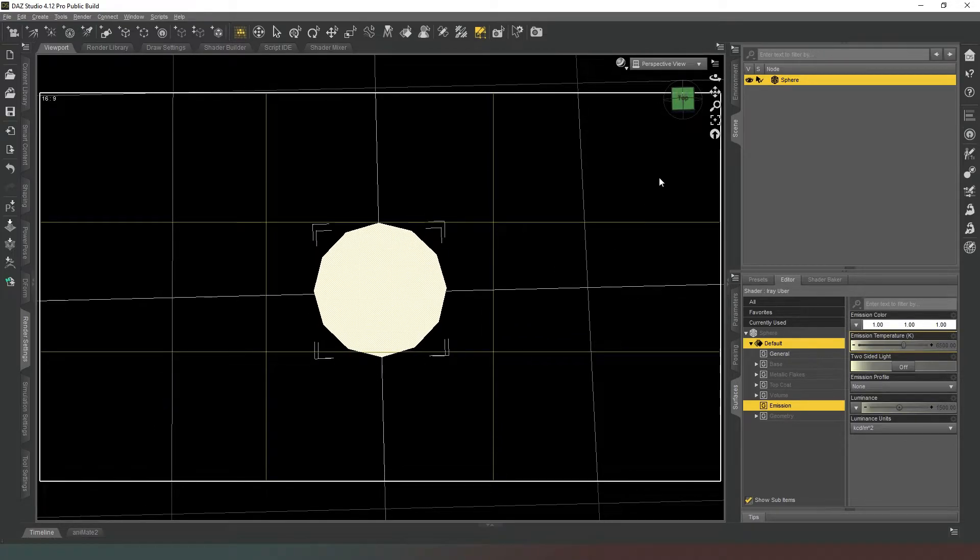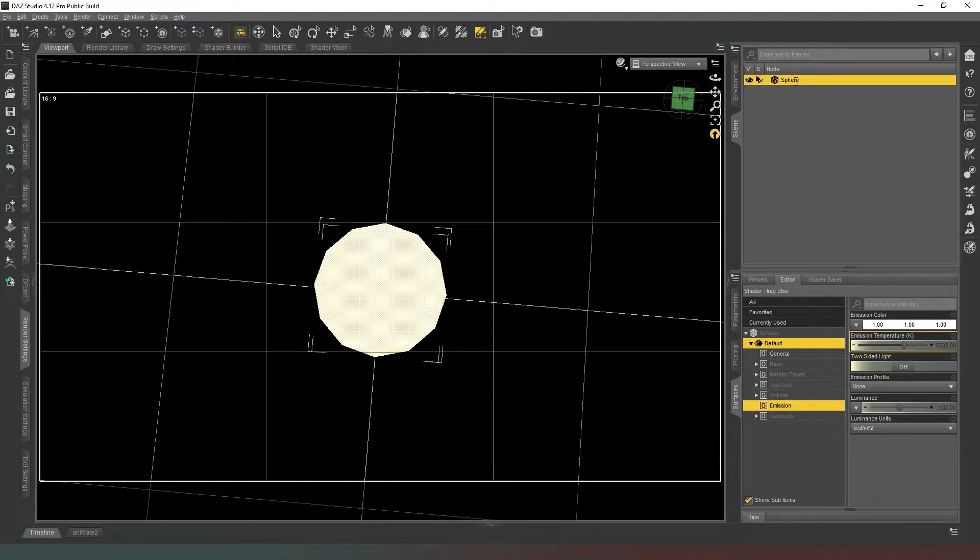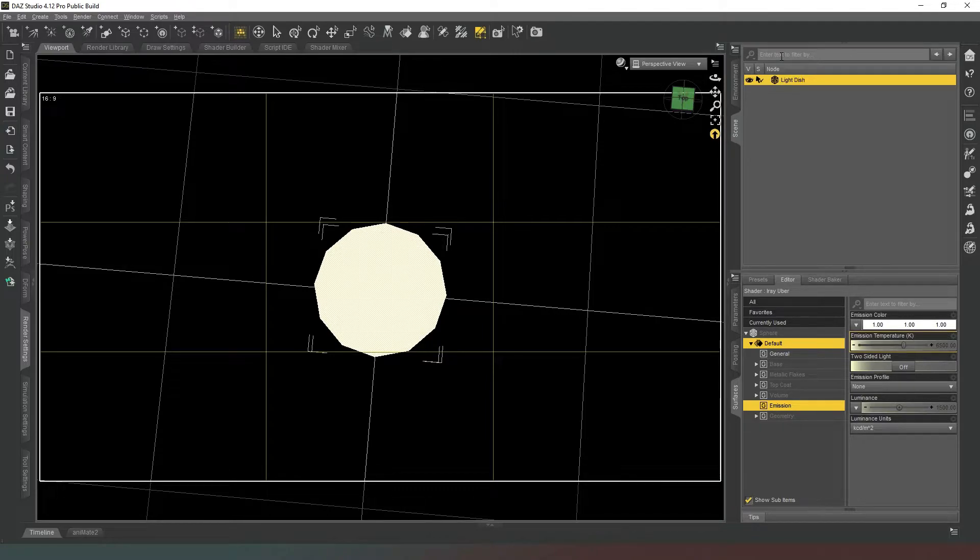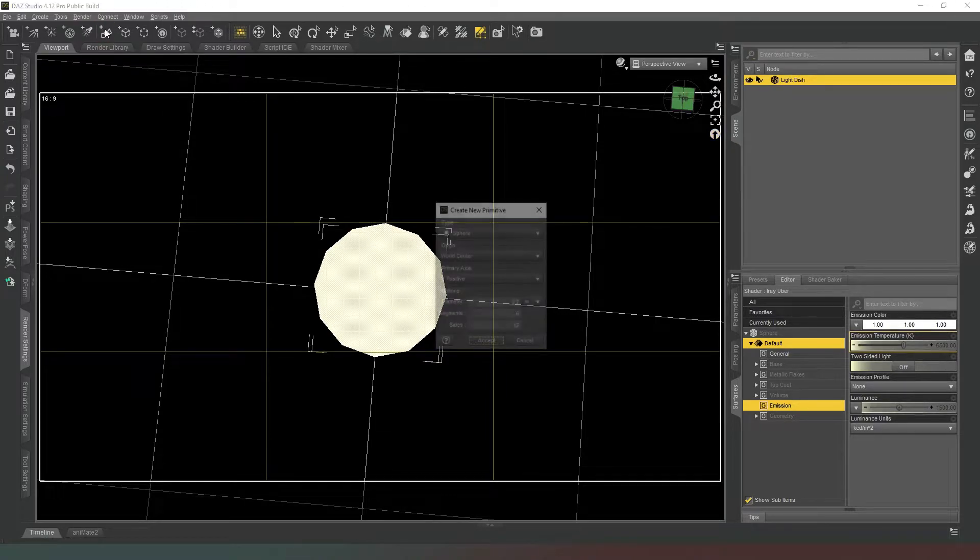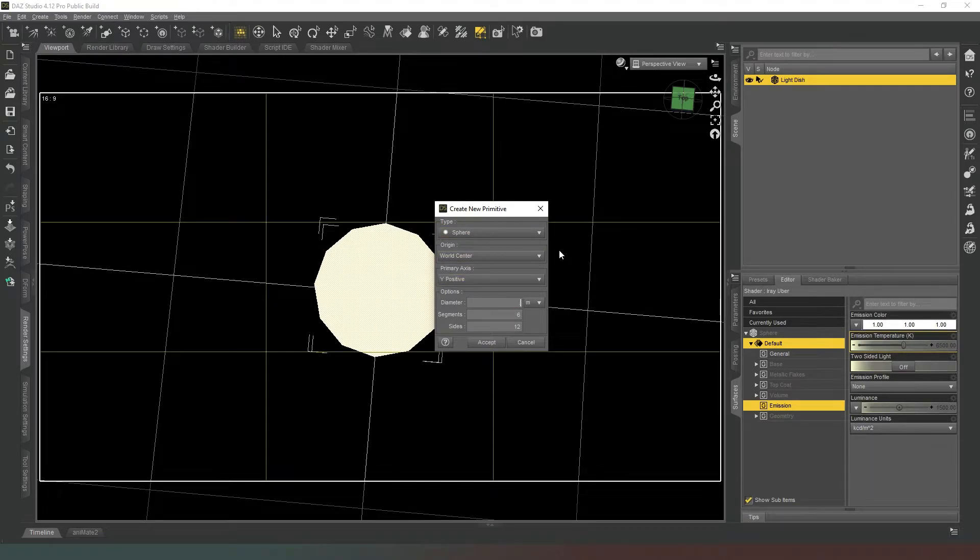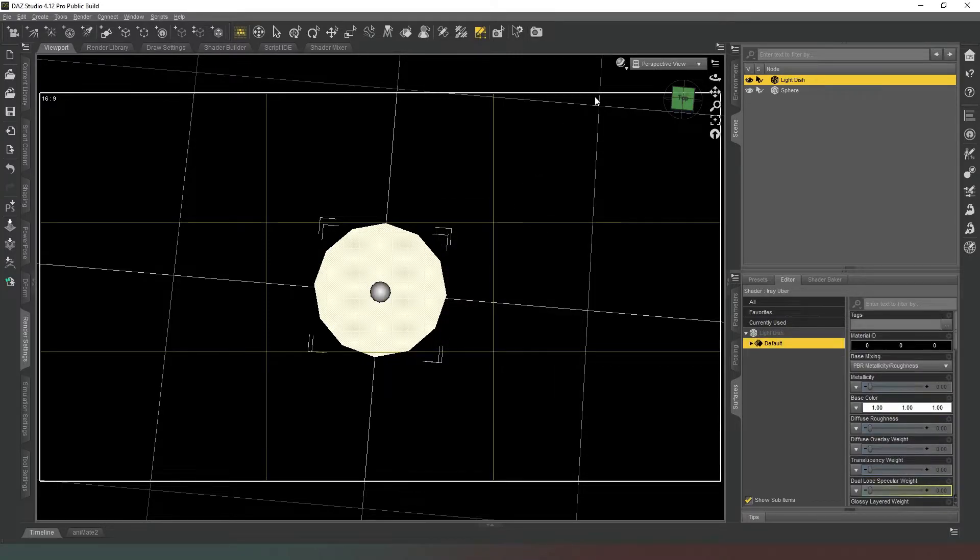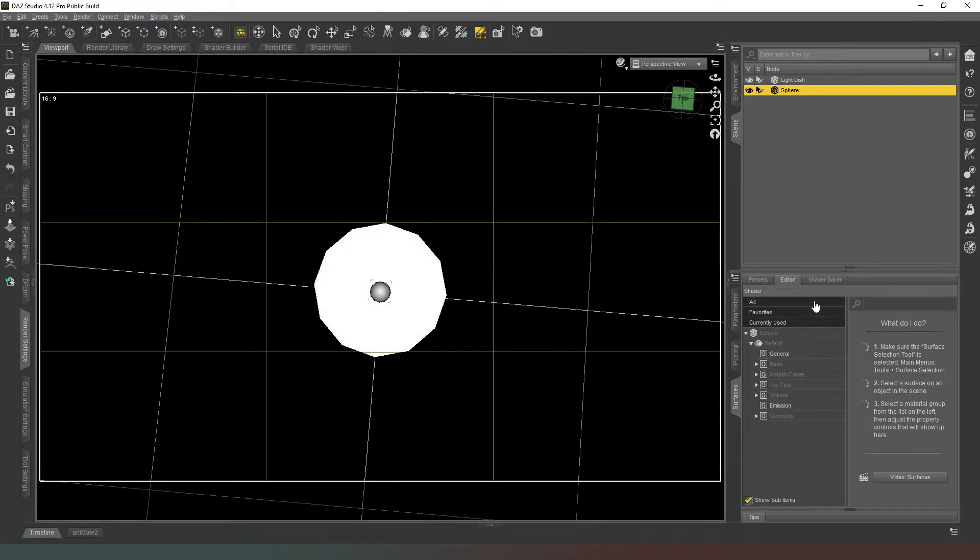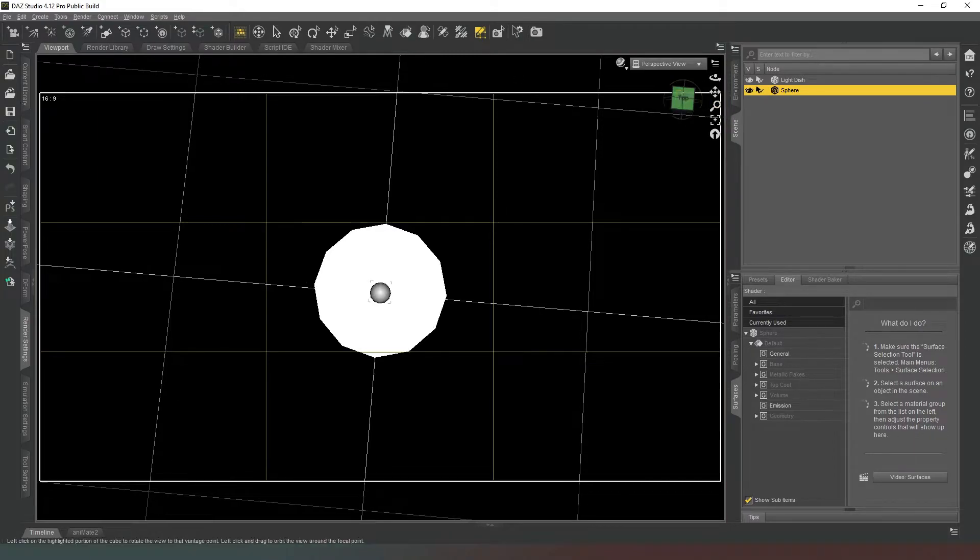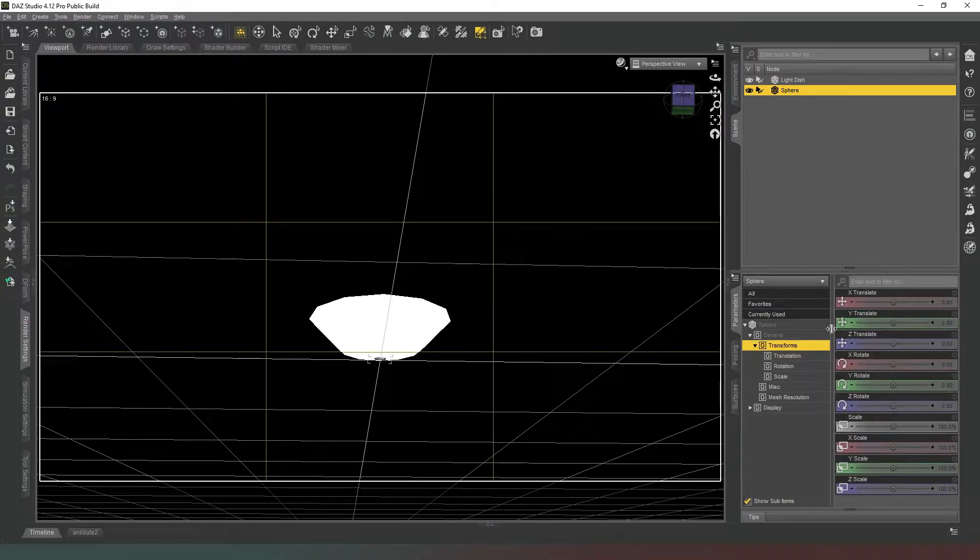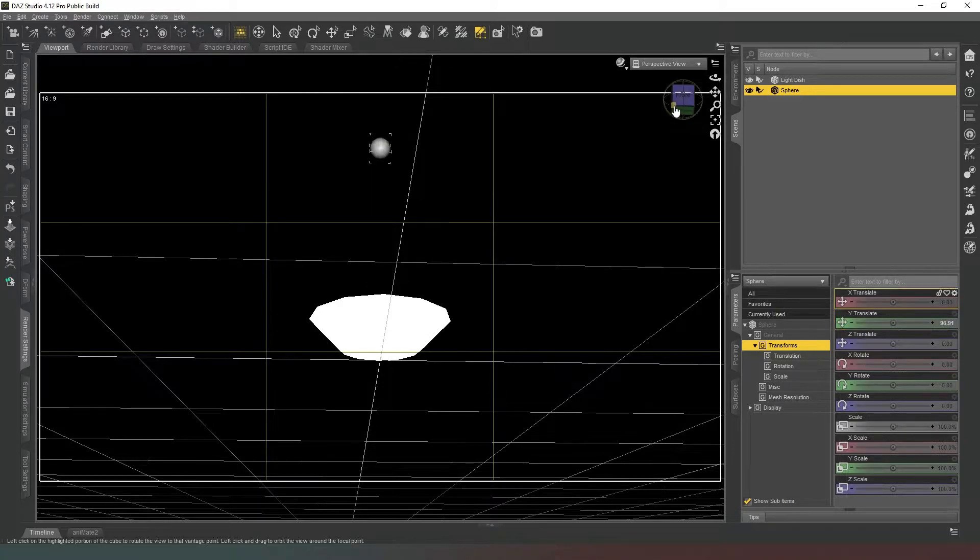So we're going to jump out of our Iray mode into Texture Shaded mode because that's the first part of our beauty dish completed. So we're going to rename this sphere and we're going to call it Light Dish like so. The next thing we want to do is create another primitive, another sphere, and this time it's going to be 0.1 of a meter in diameter.